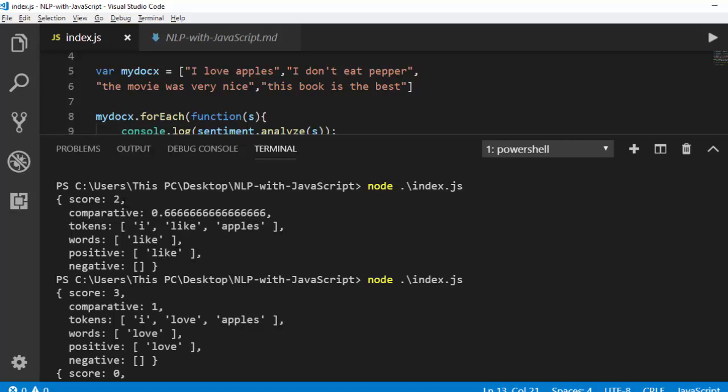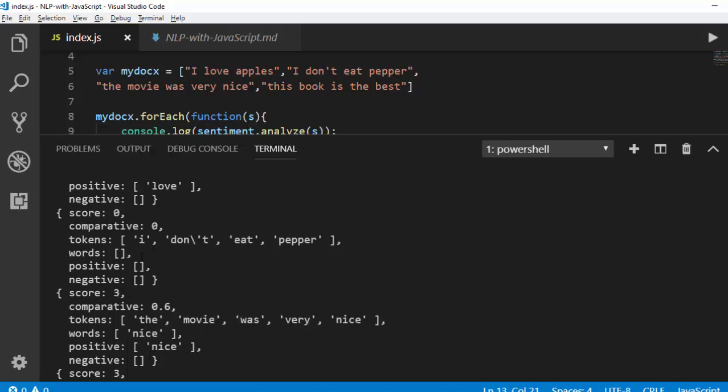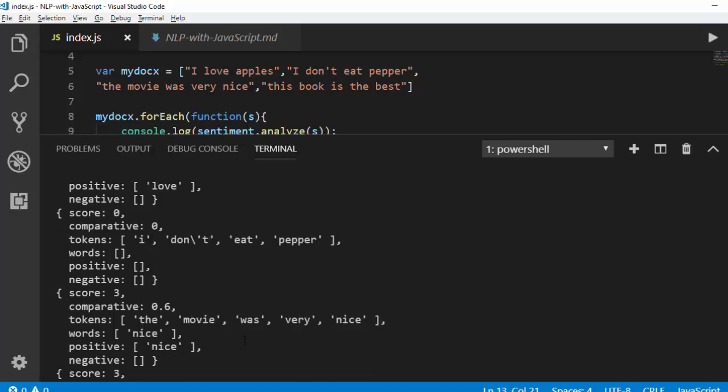For 'I love apples' the score is three, which is higher because the word 'love' scores higher than 'like' in AFINN. For 'I don't eat pepper' it gives us zero — neutral — because it couldn't find any positive or negative word. Then 'the movie was very nice' gives us three, which is a positive sentiment.